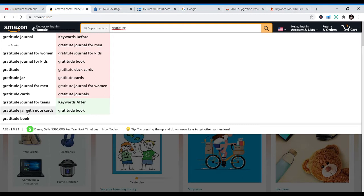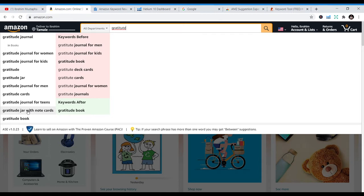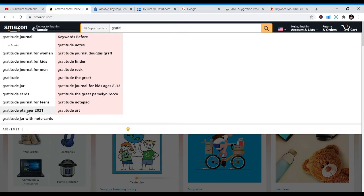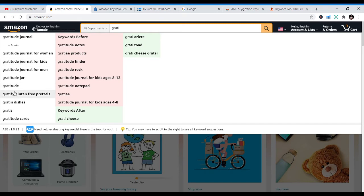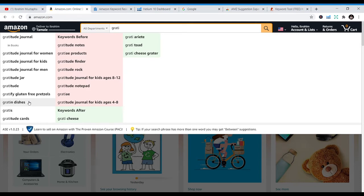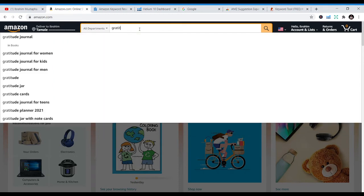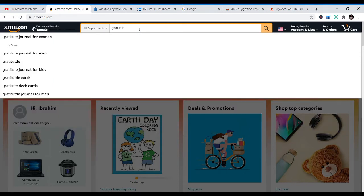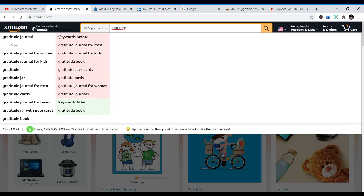If you just sit down with your notebook and copy all these suggestions, you save them. You don't just put in 'gratitude journal for women' or 'gratitude journal for kids' as-is — once you see 'women,' you go and search kids, men, teens. Those are the keywords you should be targeting. Amazon is telling us these are the things people are searching for, and once you use them, you can make sales.